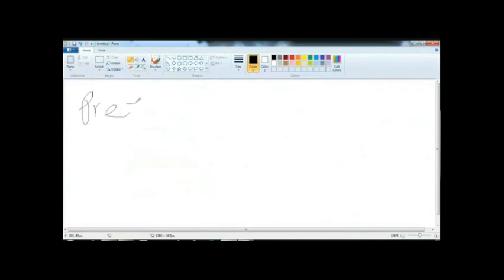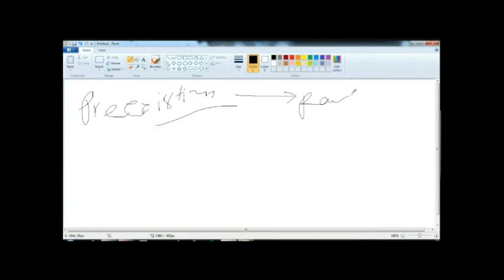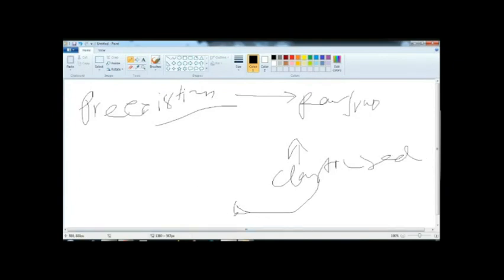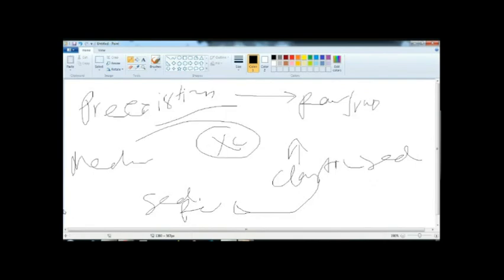When clastic sediments form a sedimentary rock, it is called a clastic sedimentary rock. Clastic rocks are formed by the mechanical accumulation of grains — no chemical process is involved. Depending on the size of the grains, clastic rocks are classified in three groups: rudaceous, arenaceous, and argillaceous.